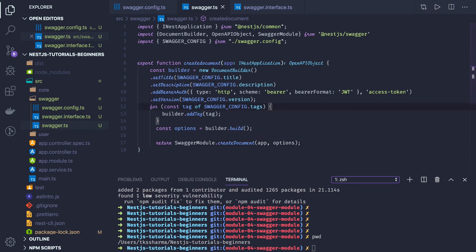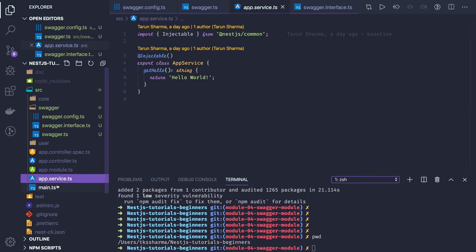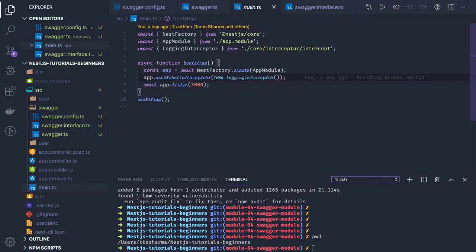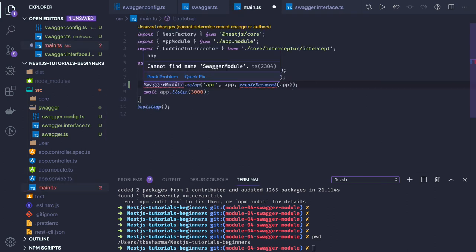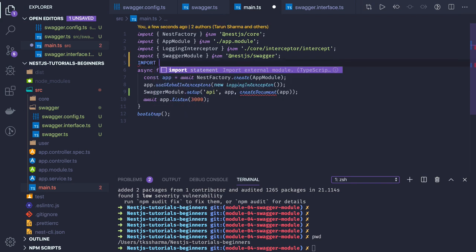This is not like any other module that you just import in the app module — we have to do a few things in our main.ts. Let's go to main.ts where we are bootstrapping our application. Here we need to import SwaggerModule and also createDocument, which we can import from our Swagger module if we are exporting it from there.